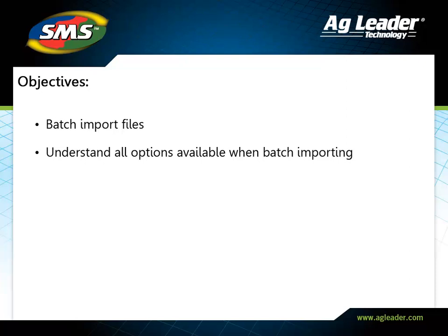In this tutorial, you will learn how to import files in batch and the different options available in the import process.